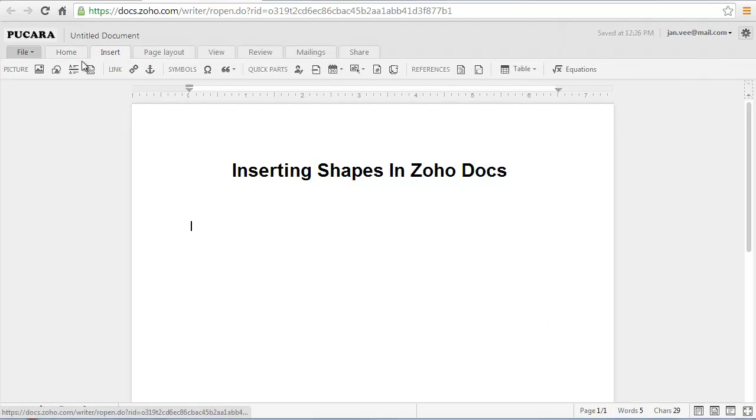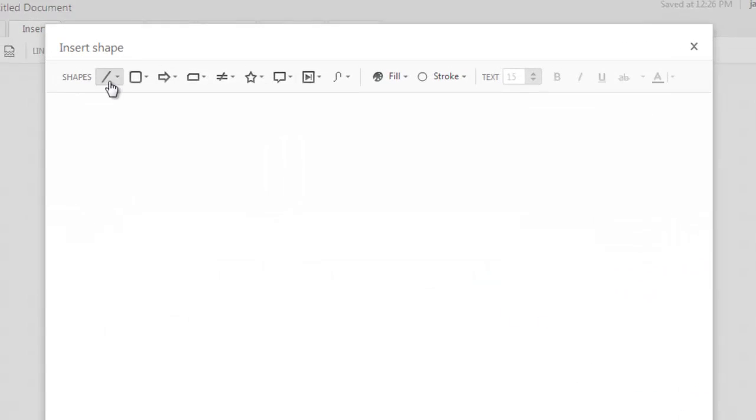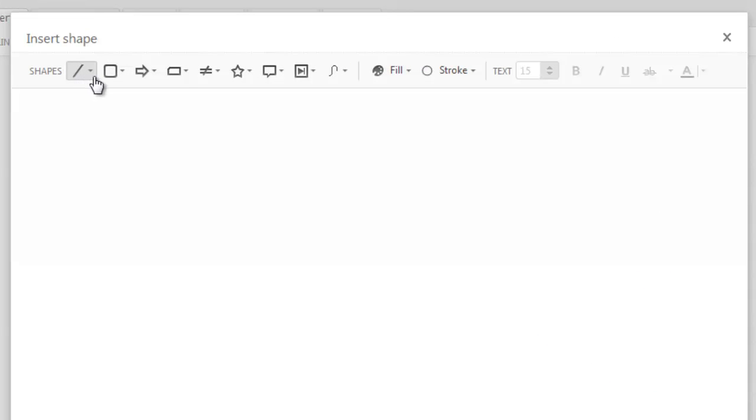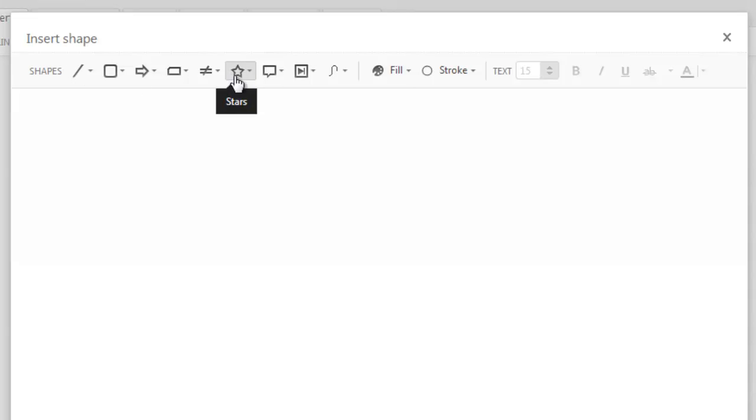The available shapes include lines, basic geometric shapes, arrows, equation shapes, flowchart shapes, stars, banners, and callouts.